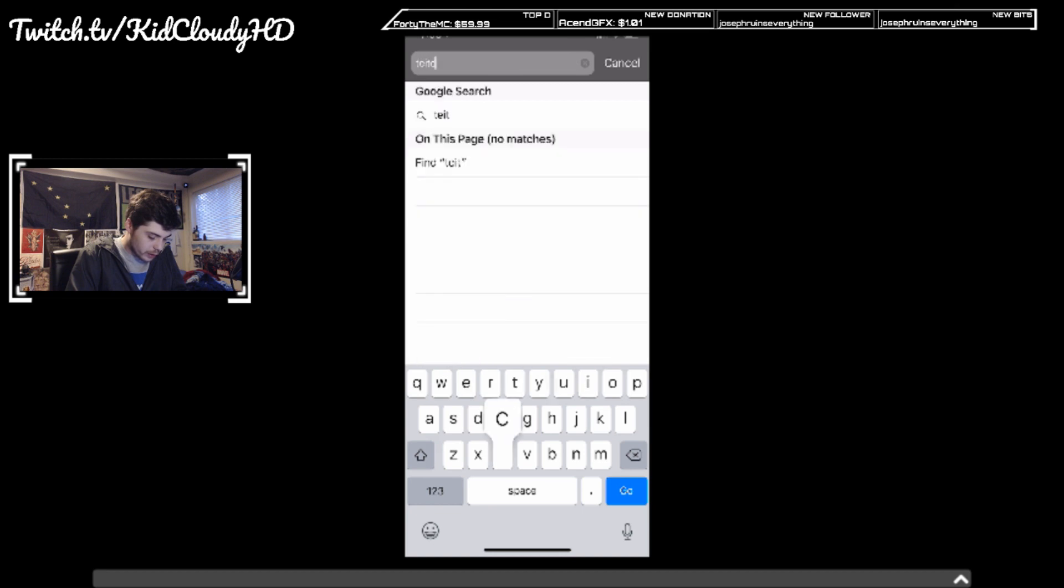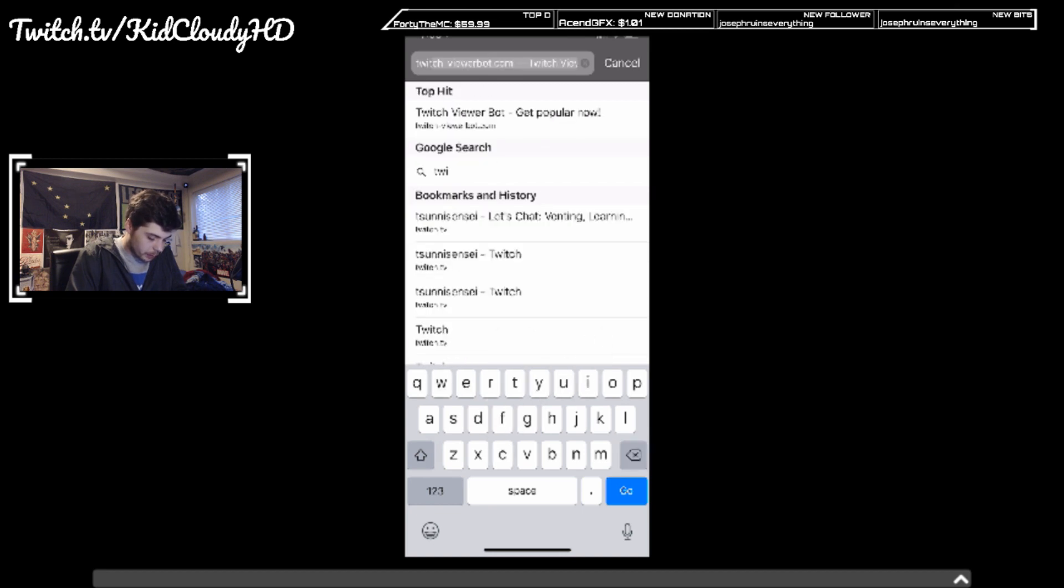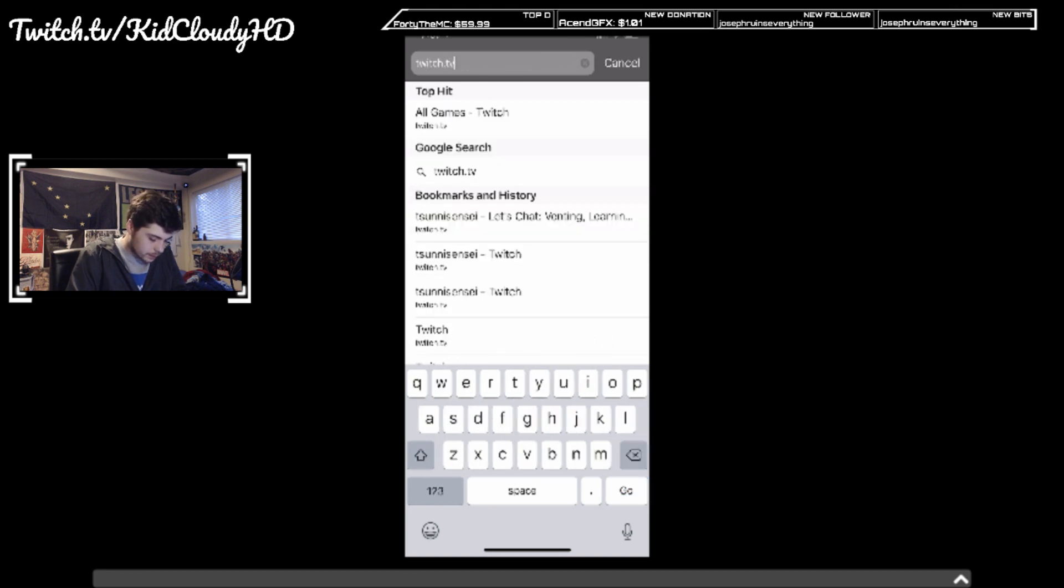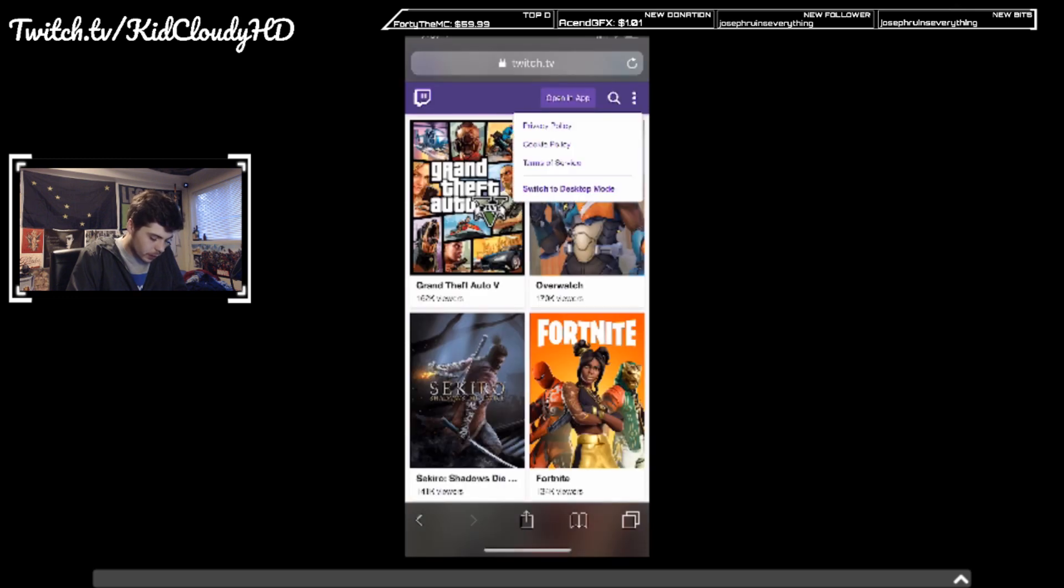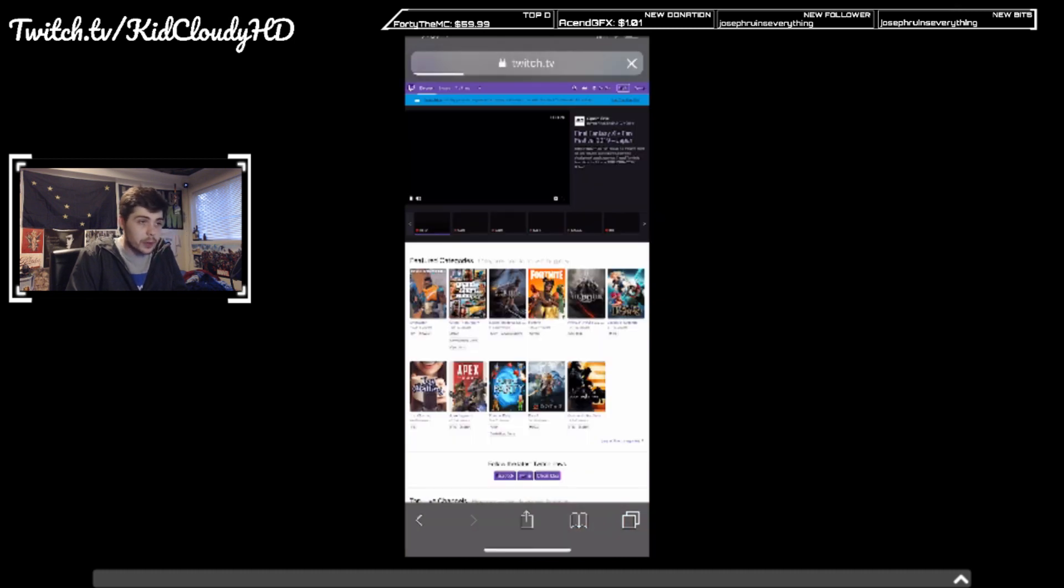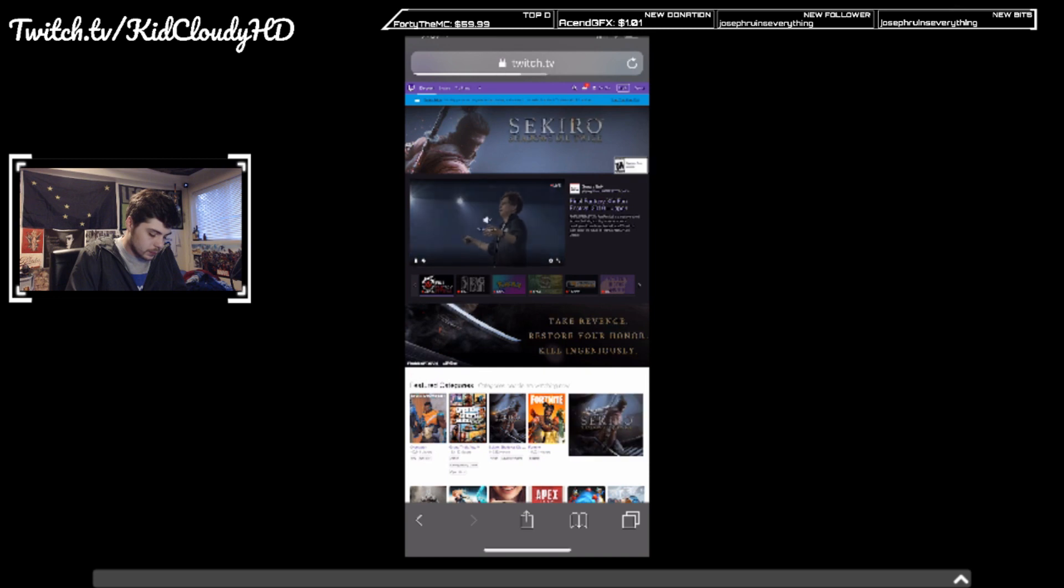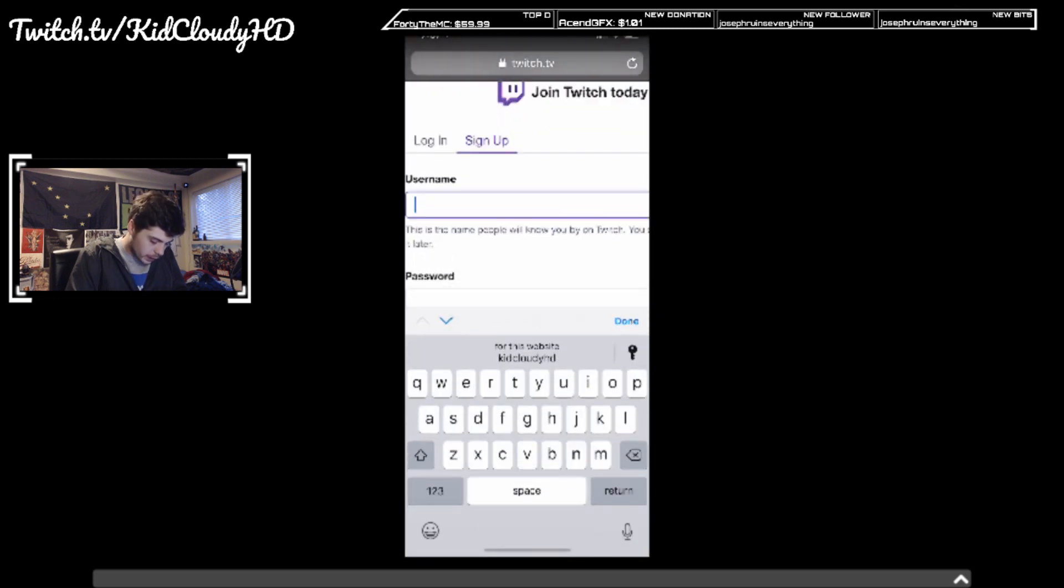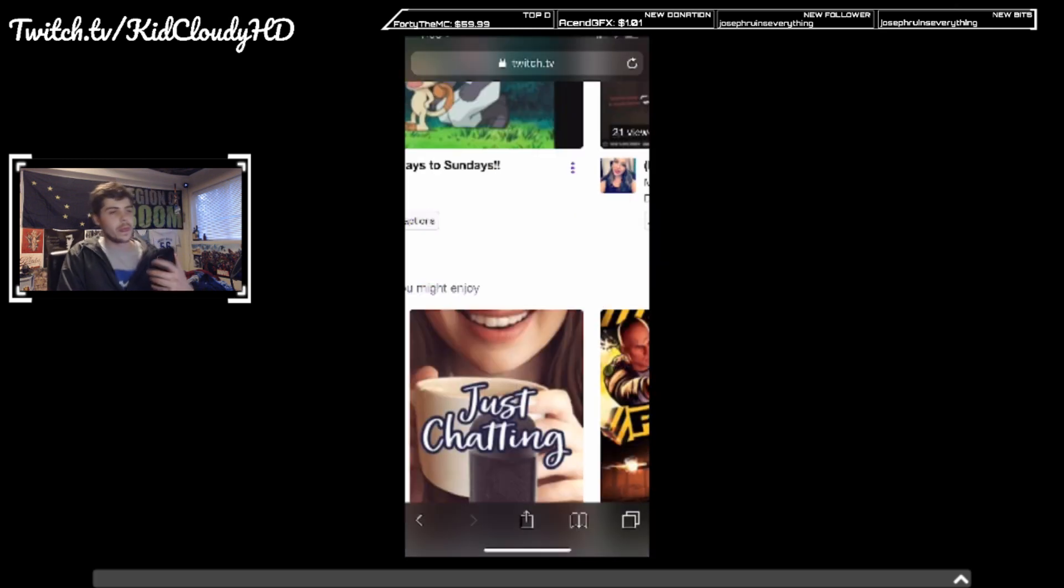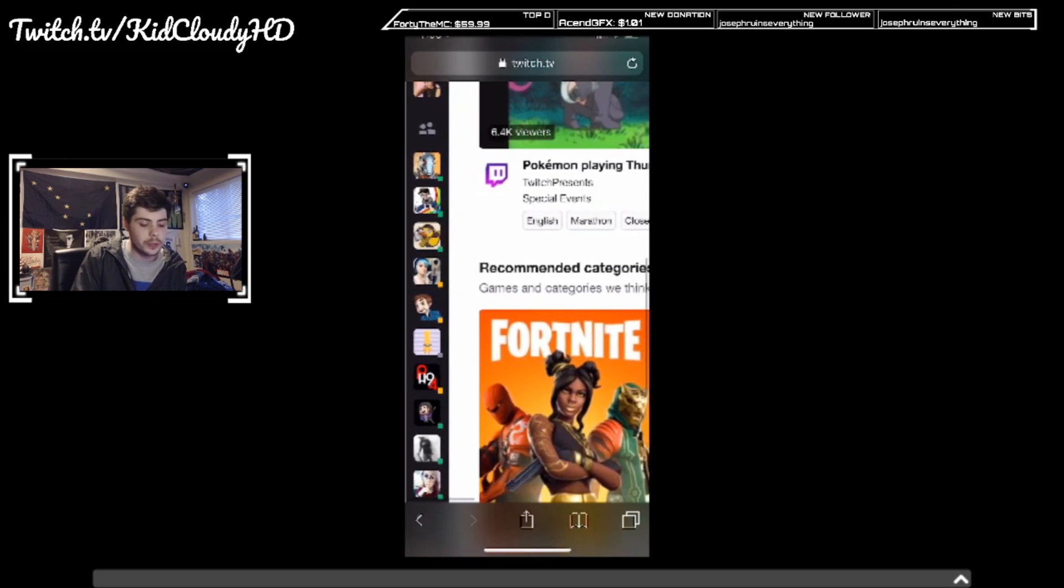You're going to go to Twitch.tv and you're going to find your clip that you want to download. Then you're going to switch it to desktop mode. Of course you gotta sign in. Get logged into Twitch and head to your clip section.